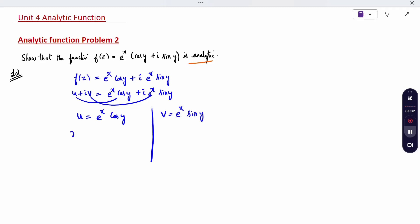Now differentiate to find ∂u/∂x and ∂u/∂y. For ∂u/∂x, cos y is a constant, so take it outside; the derivative of e^x is e^x. For ∂u/∂y, e^x is a constant, and the derivative of cos y is minus sin y.